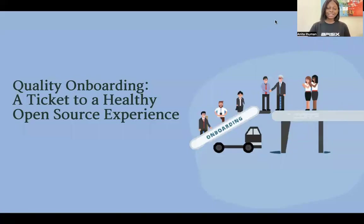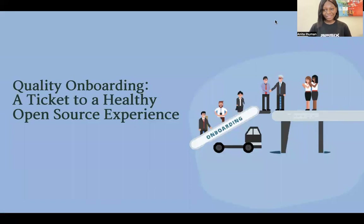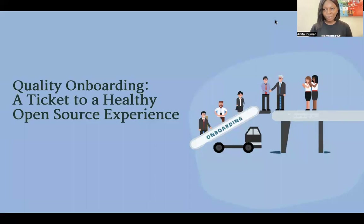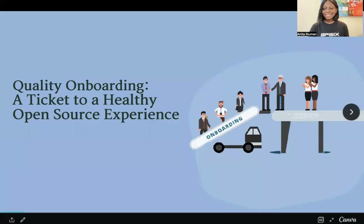Hey everyone, my name is Anita Ihuman, and today I'll be speaking on the topic quality onboarding, a ticket to a healthy open source experience. If you're new to open source, we've all been through the beginner phase. You must have experienced this onboarding process, and it could have either impacted you in a good way or in a bad way, and we're going to discuss some of that during this session.